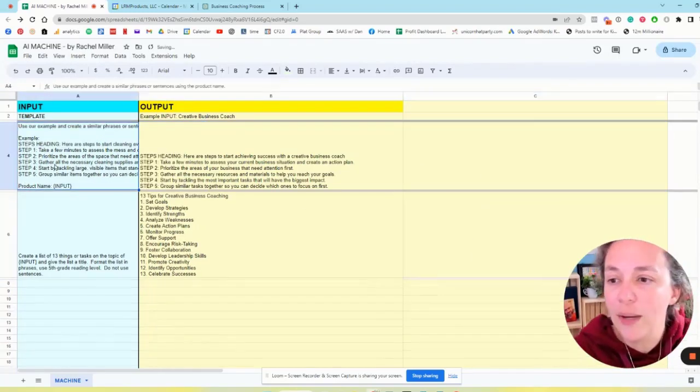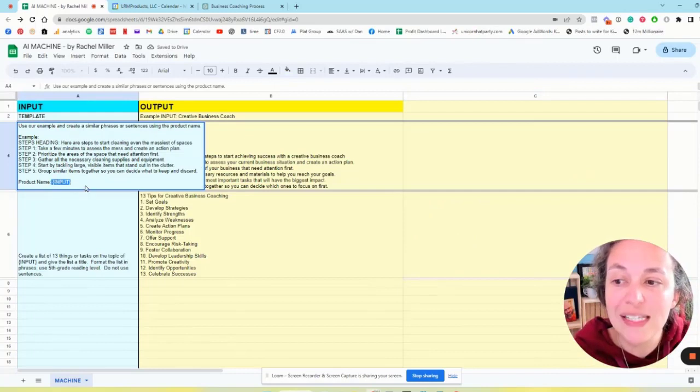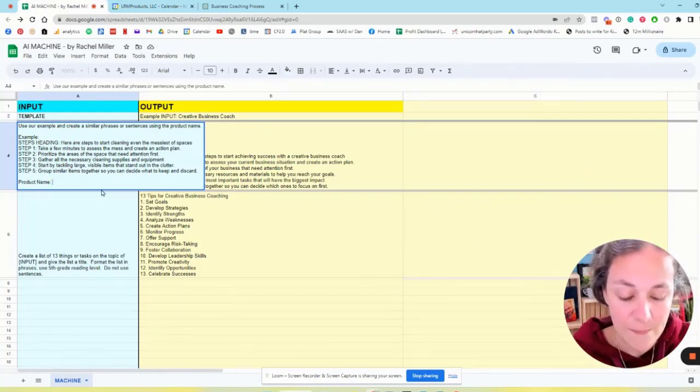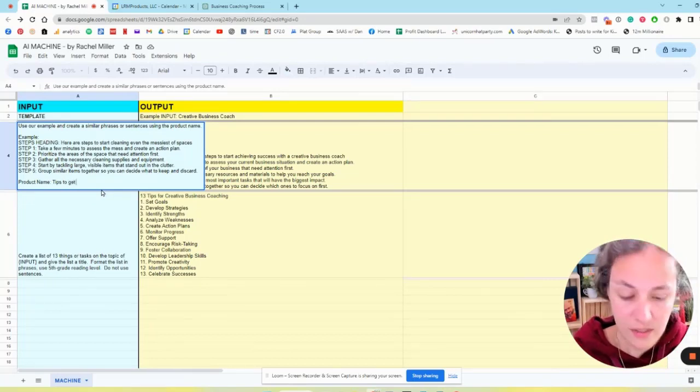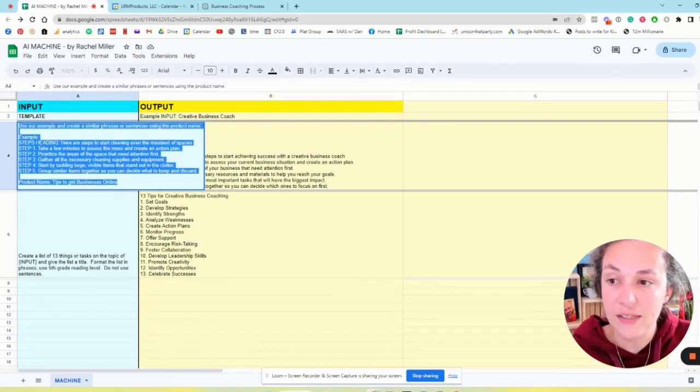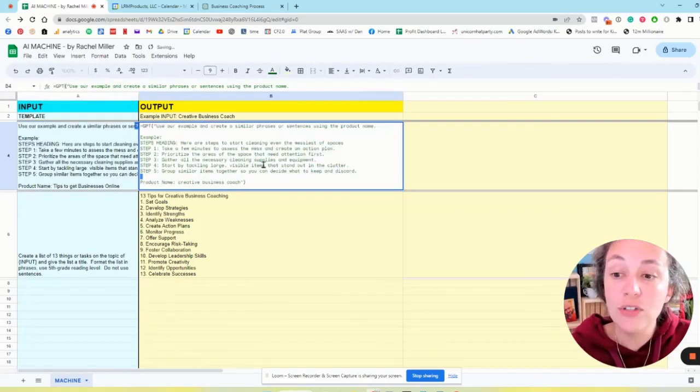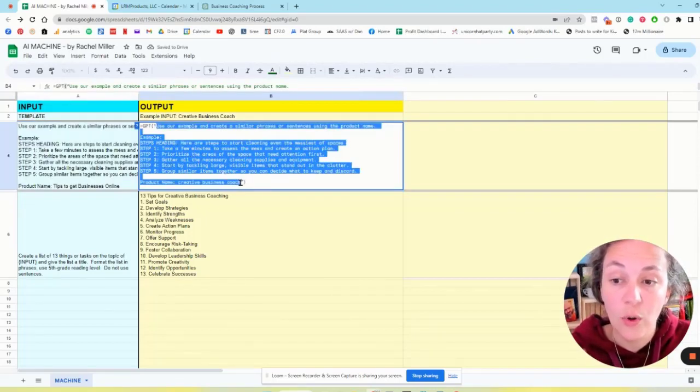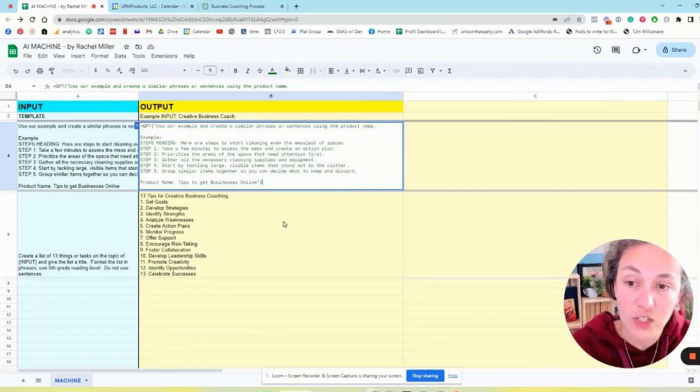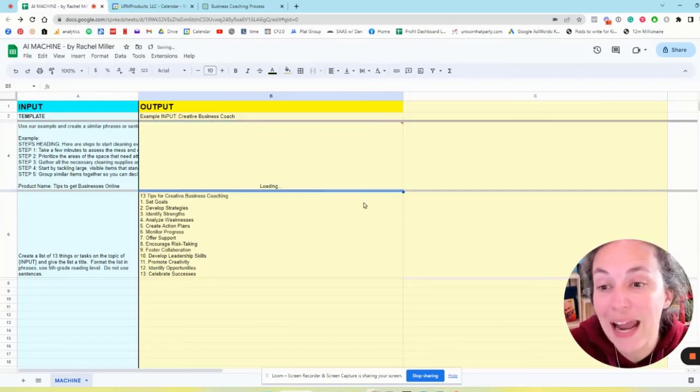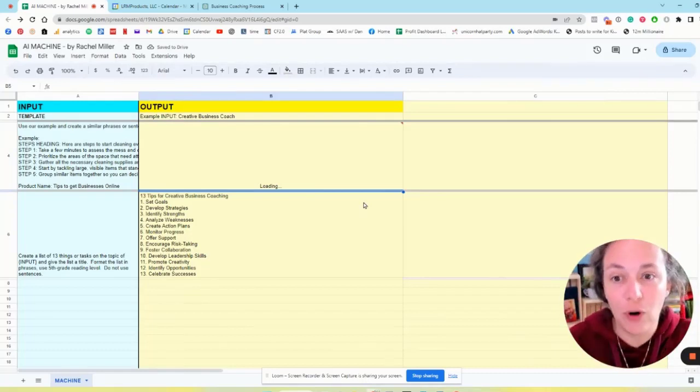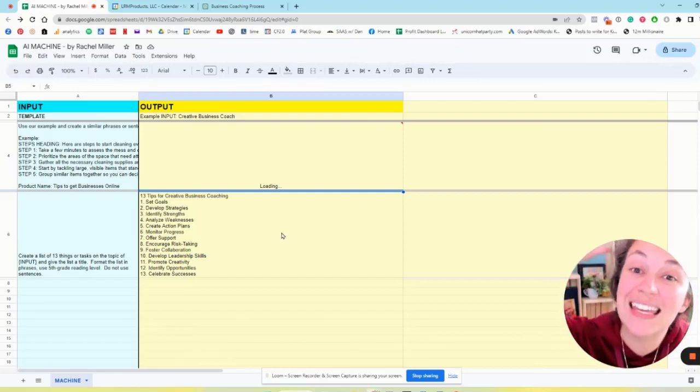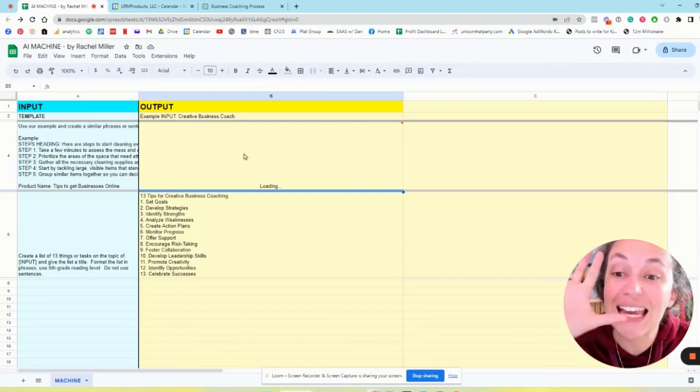I'm going to change my niche. So instead of saying input, I'm going to have it say tips to get businesses online. I'm going to copy this and post this into that section right here. We're going to replace that text, hit enter and it's going to spit out the same result for me but now with a different topic. I can do this again and again for multiple niches.